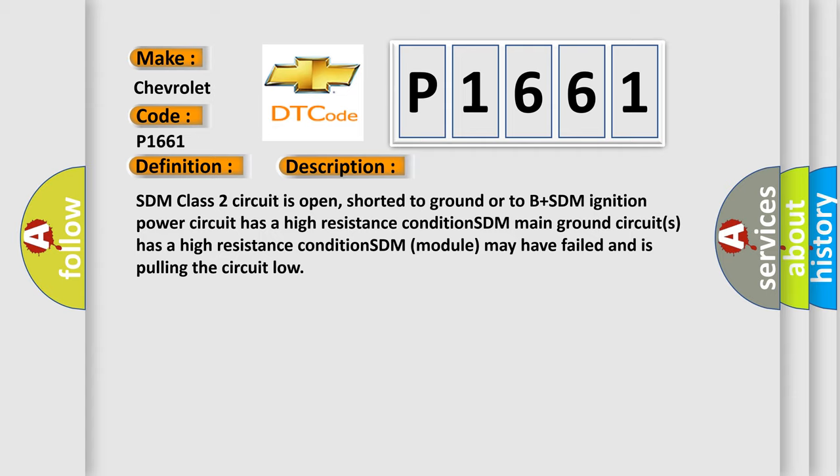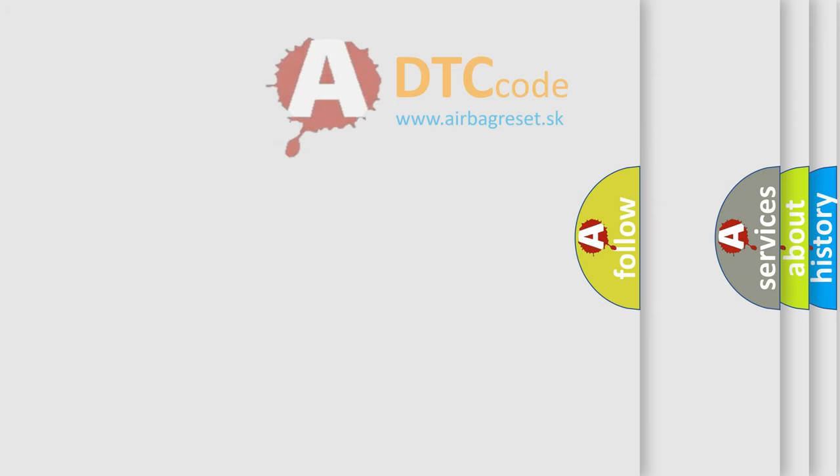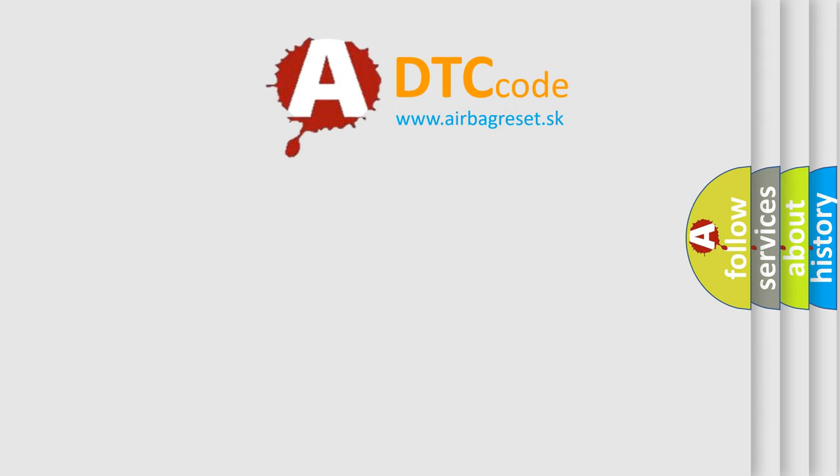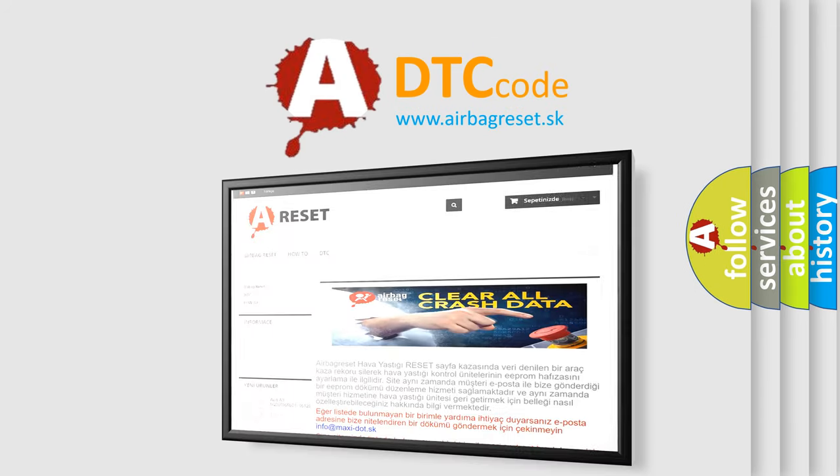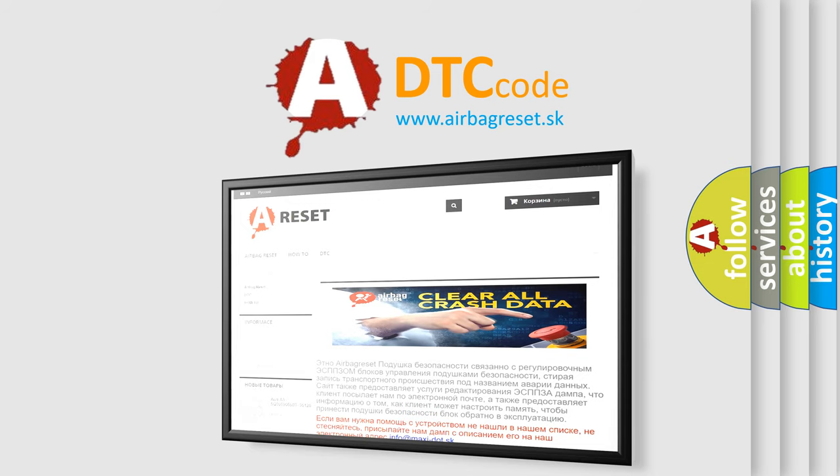The Airbag Reset website aims to provide information in 52 languages. Thank you for your attention and stay tuned for the next video.